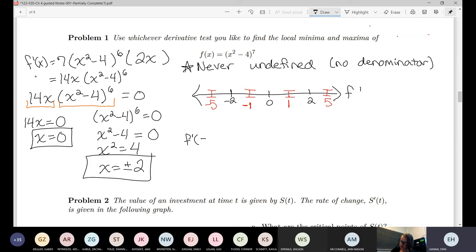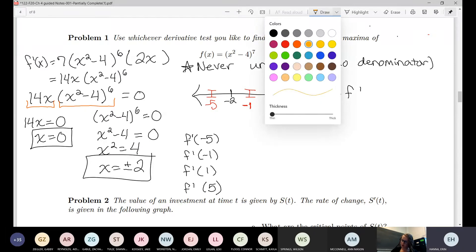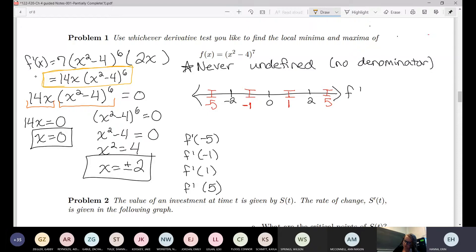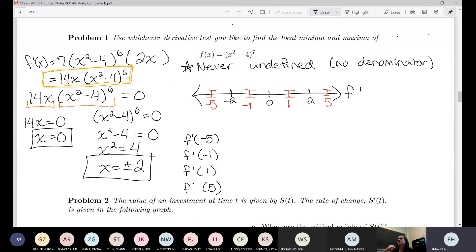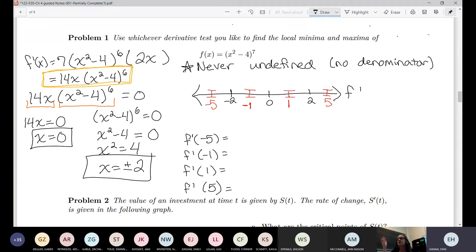I need to leave myself space for my little pieces I'll draw later. We need to evaluate the derivative at all those test points — we're plugging them all into 14x times (x²−4)^6. You don't actually care about what the number is; there's a way to just look at the sign of each piece, because this is essentially two things being multiplied together.